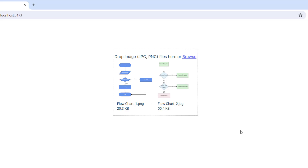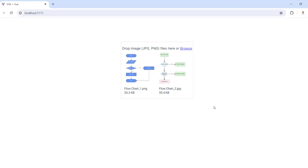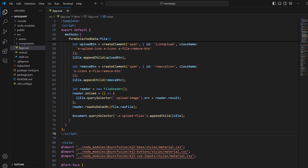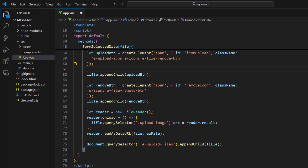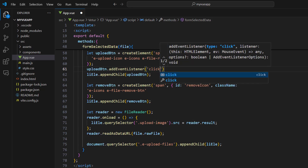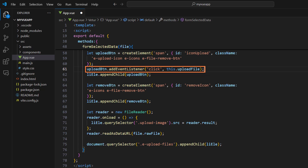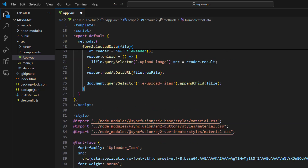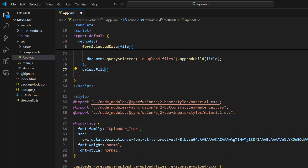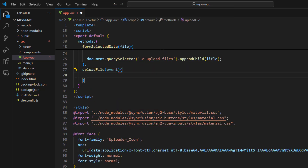Next, I will add click functionalities to these elements so that they act like buttons and perform the upload and remove operations. In the formSelectData method, for the upload button, add a click event listener by passing a method name. Whenever I click the upload icon, the uploadFile method will be executed. I implement the uploadFile method, which accepts an event parameter. Since I am manually uploading the files, I need to maintain the file element details and the file details.